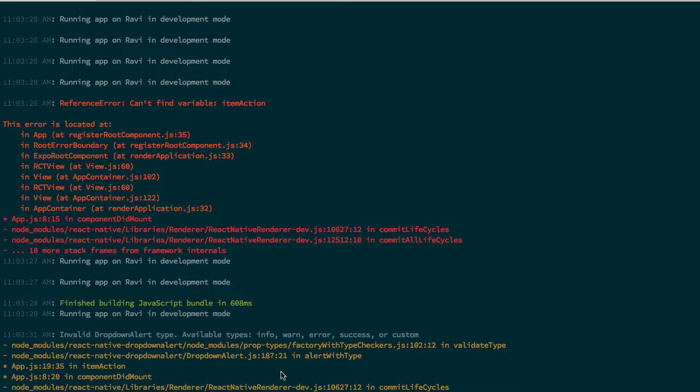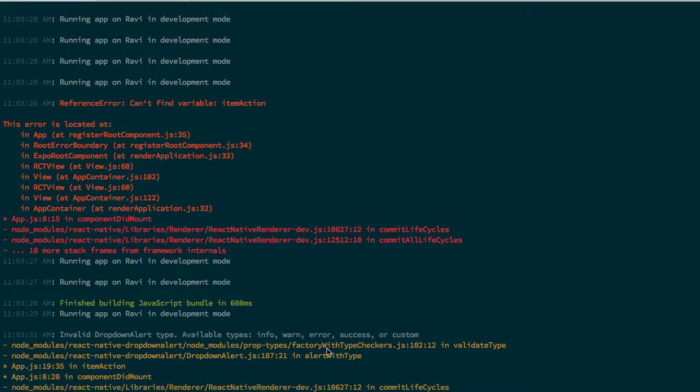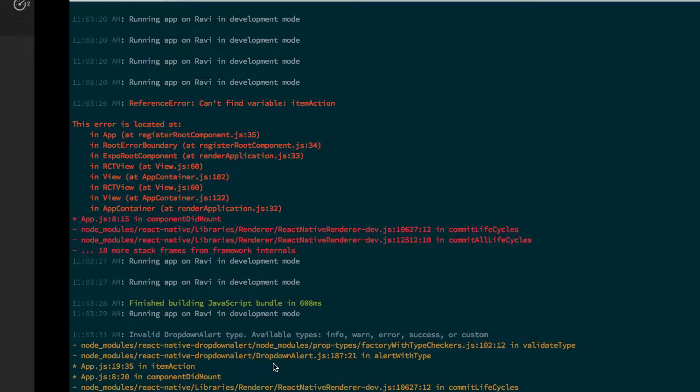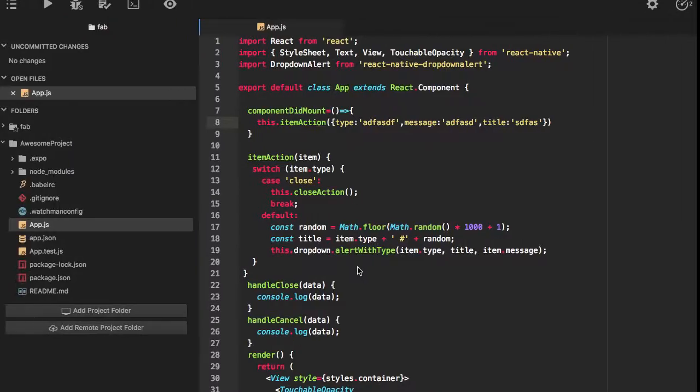I'll call this way. Silly alert with type in item action. Info, warn, alert or custom. Available types info.